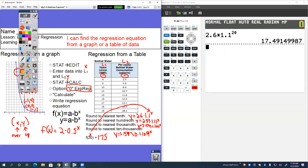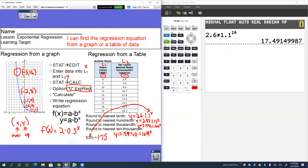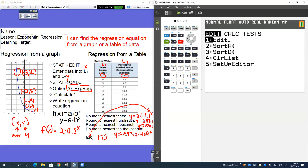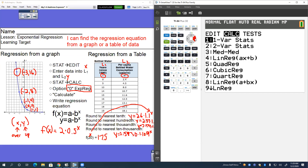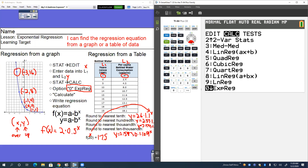All of these are done the same exact way. Use the stat button, type in your L1 and L2, go to calc, and select zero — which is the exponential regression. Zero is your exponential regression, that's the one you want. Just be very, very careful on rounding.